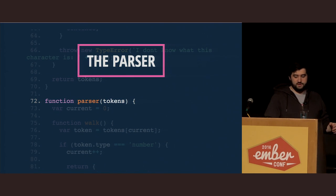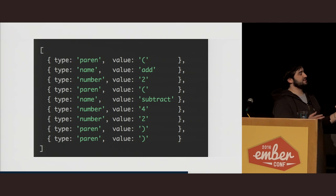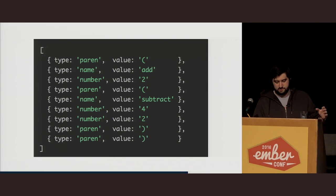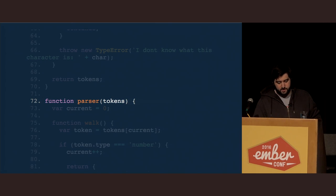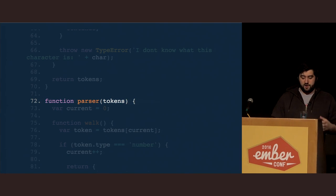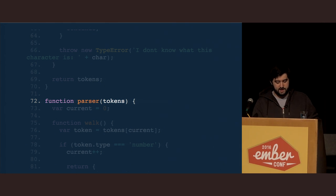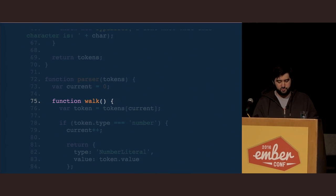So now is the parser. Here, we're going to take this tokens array that we've generated and reformat it as an AST. We define a parser function that accepts our array of tokens. Again, we keep a current variable that we use as a cursor. But this time, we're going to use recursion instead of a while loop, so we define a walk function.